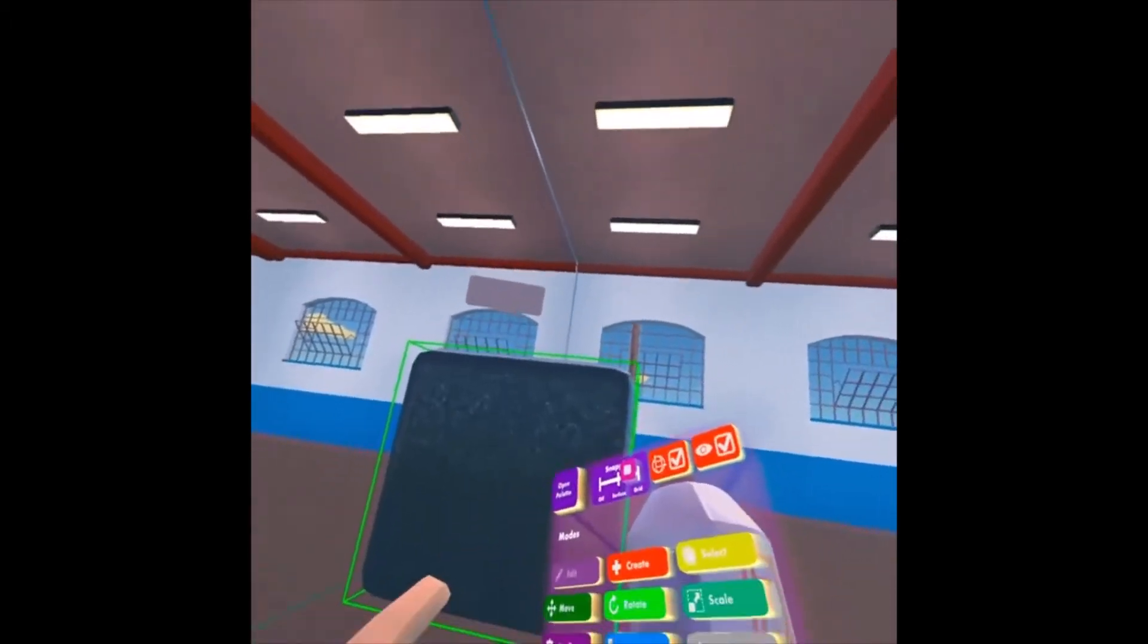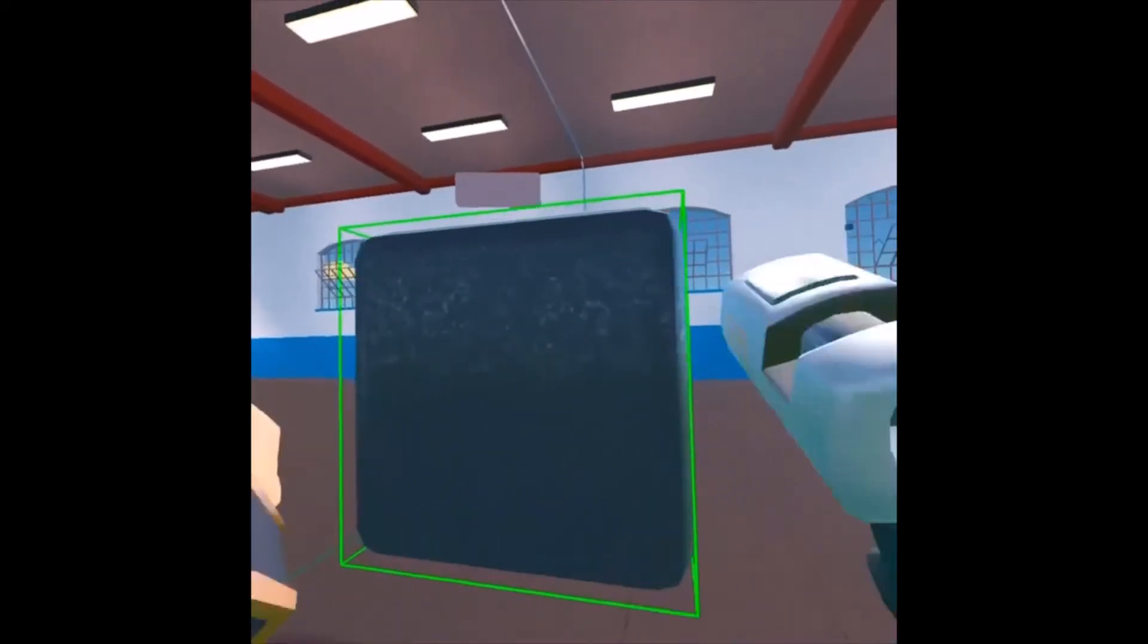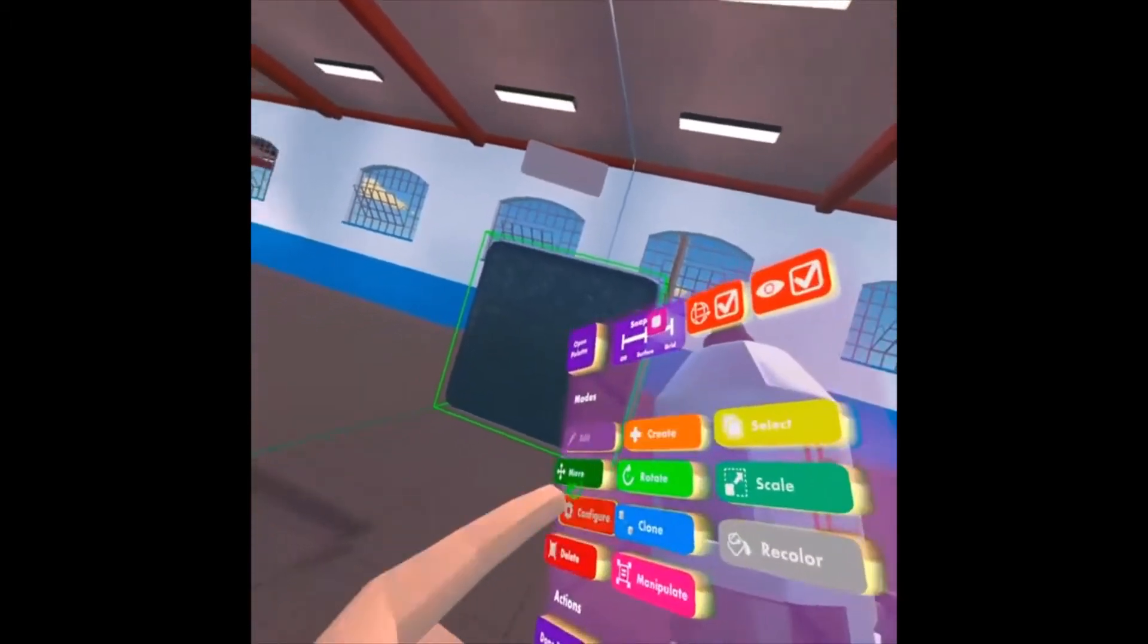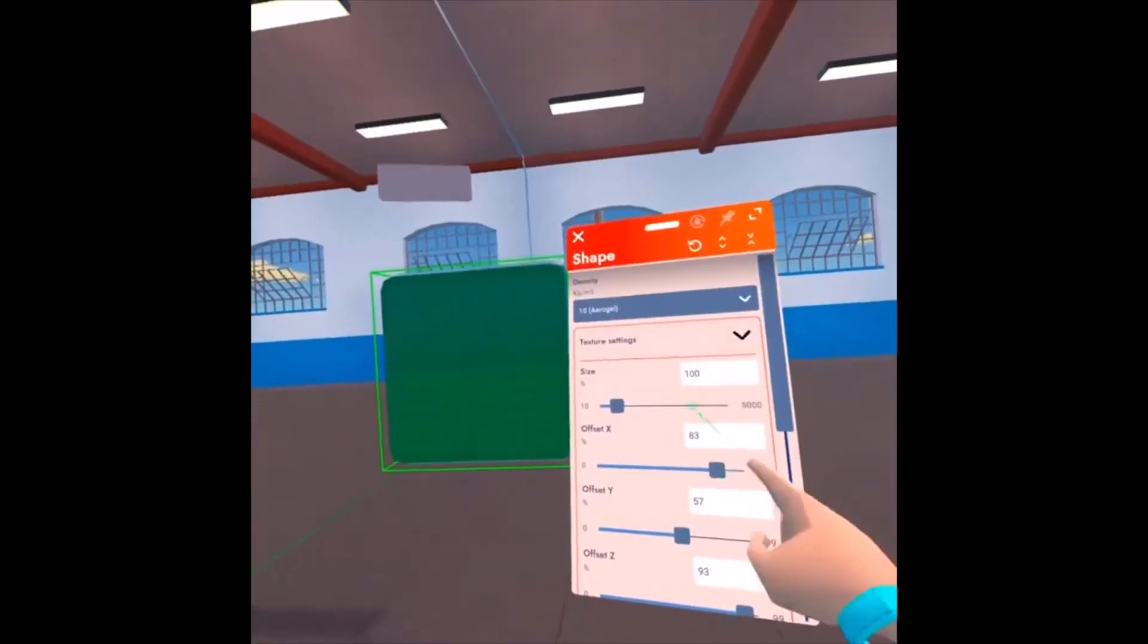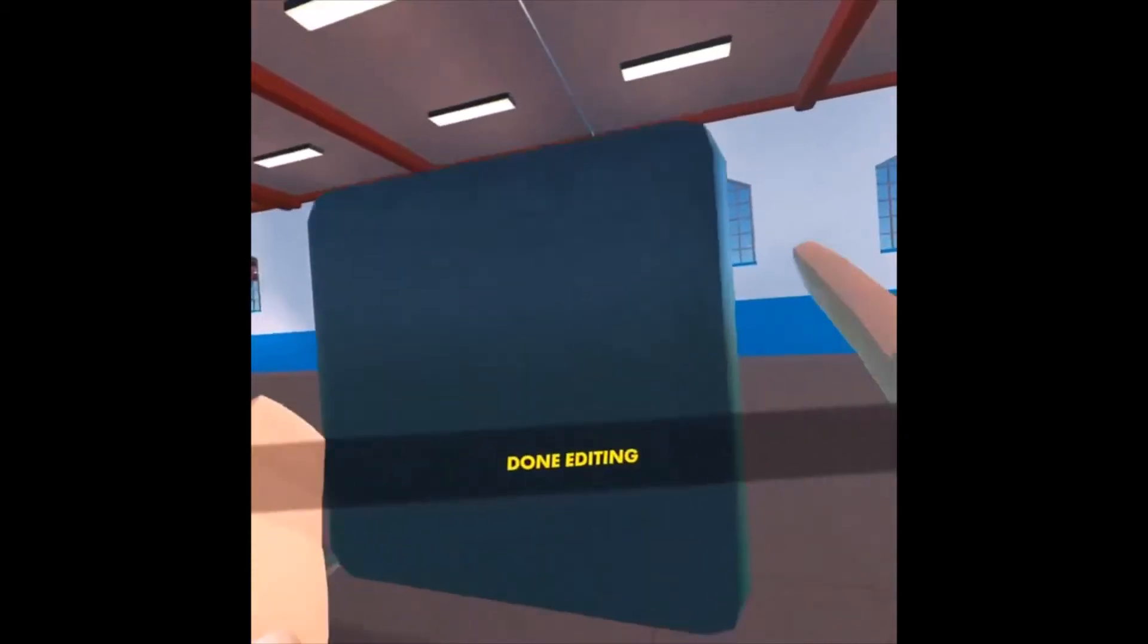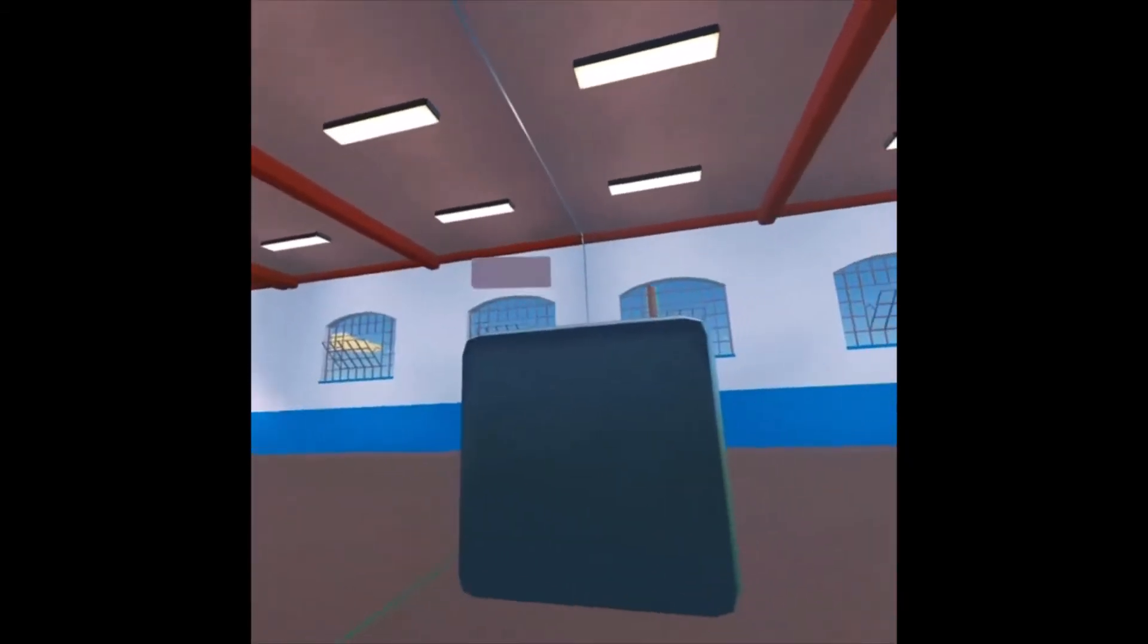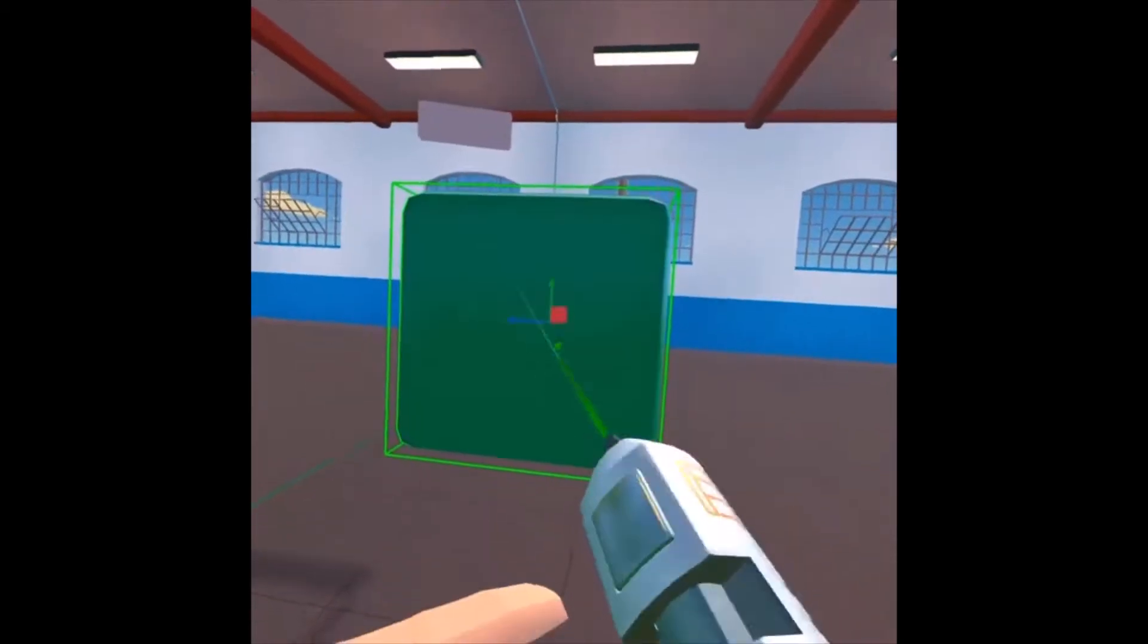So if you use the edit mode on the shape, you can get inside of it. Now if you click Configure on this shape, you can edit the size of the texture. So you can make it smaller, so there's very detailed, almost like a piece of metal or something.